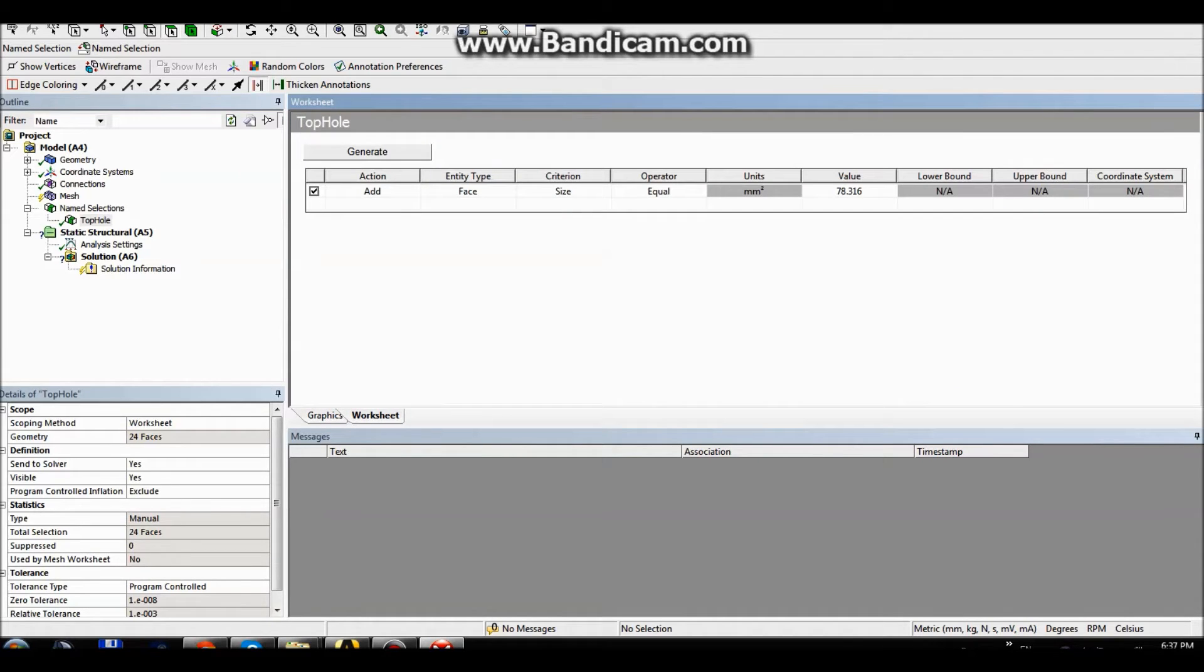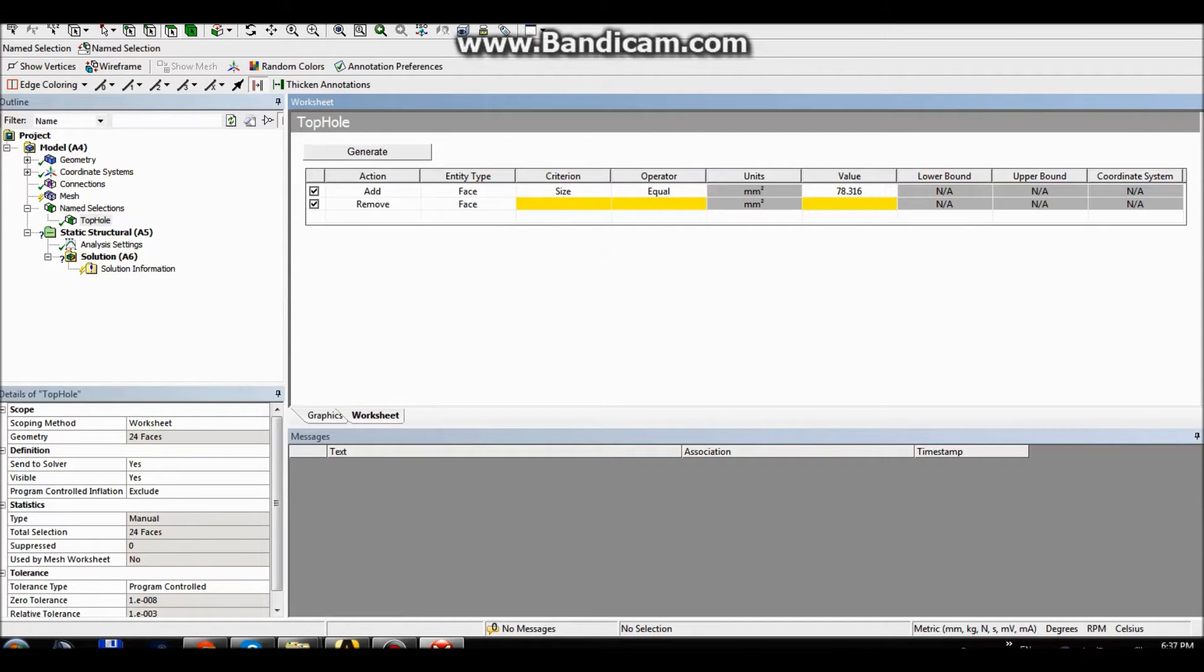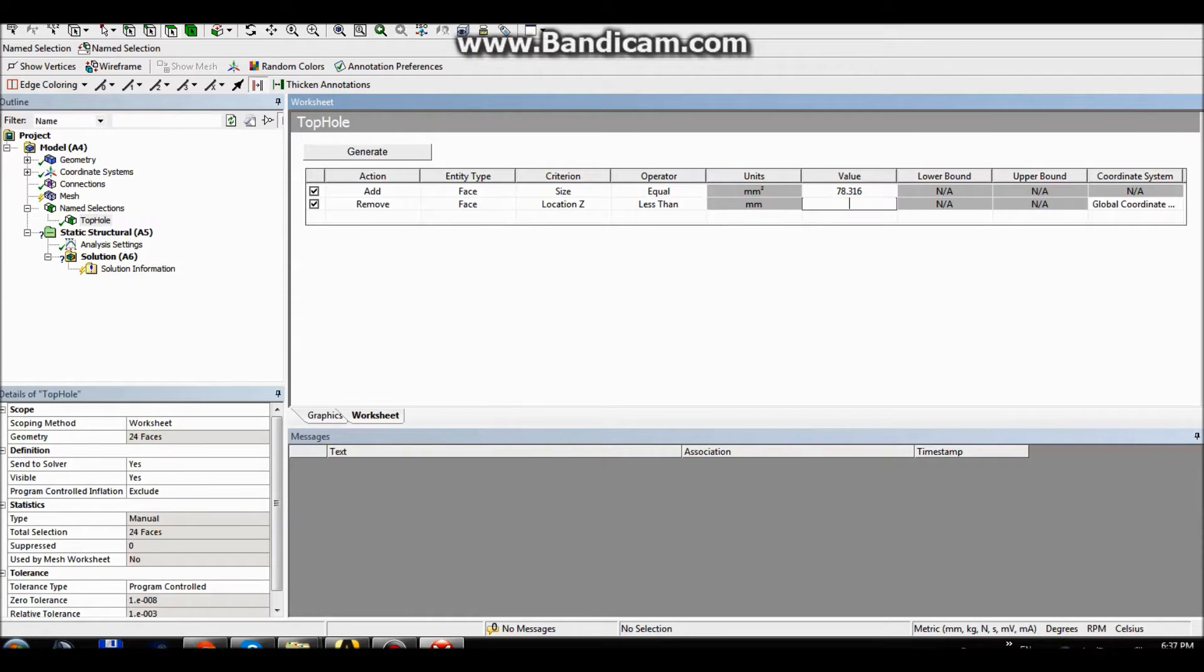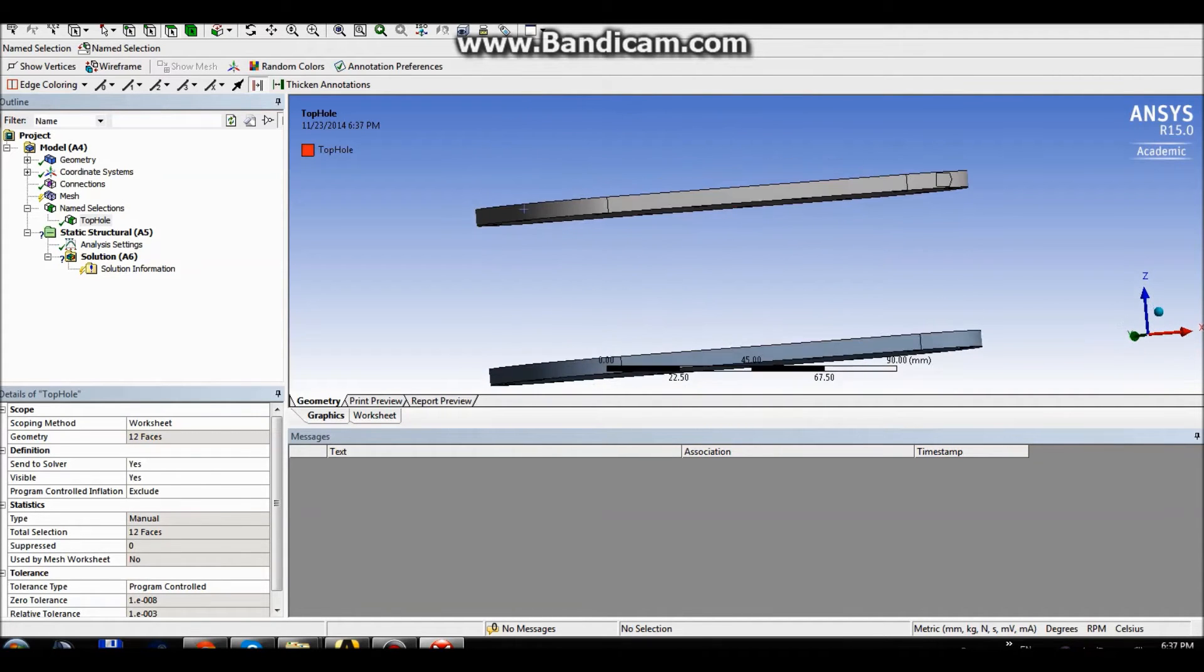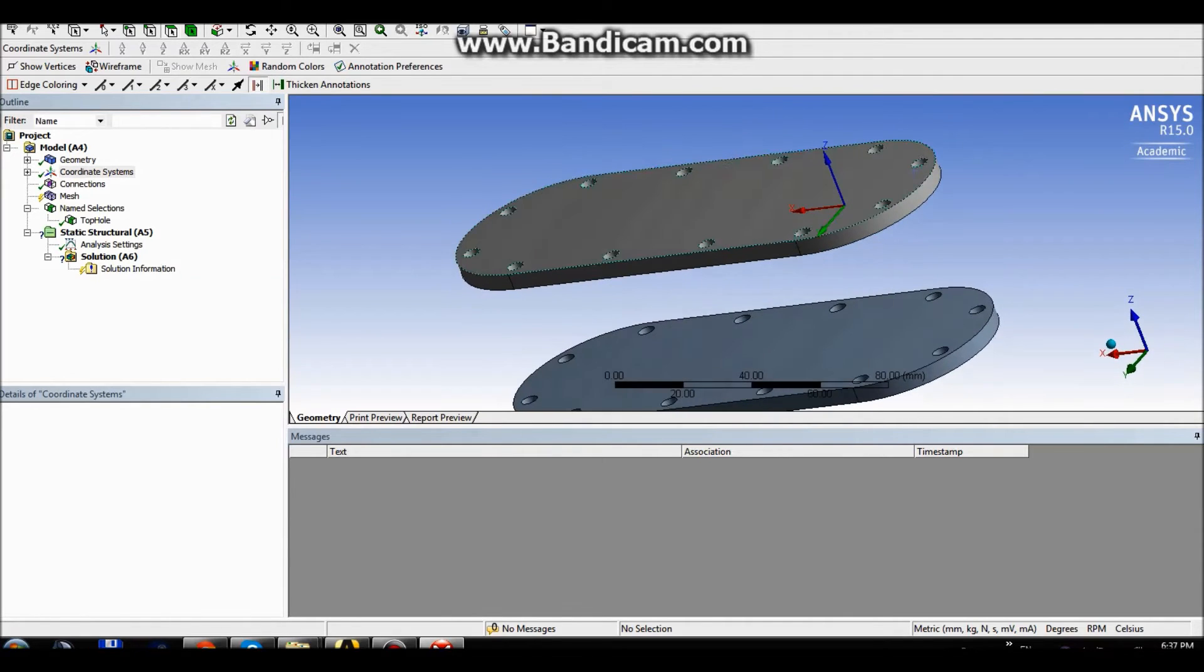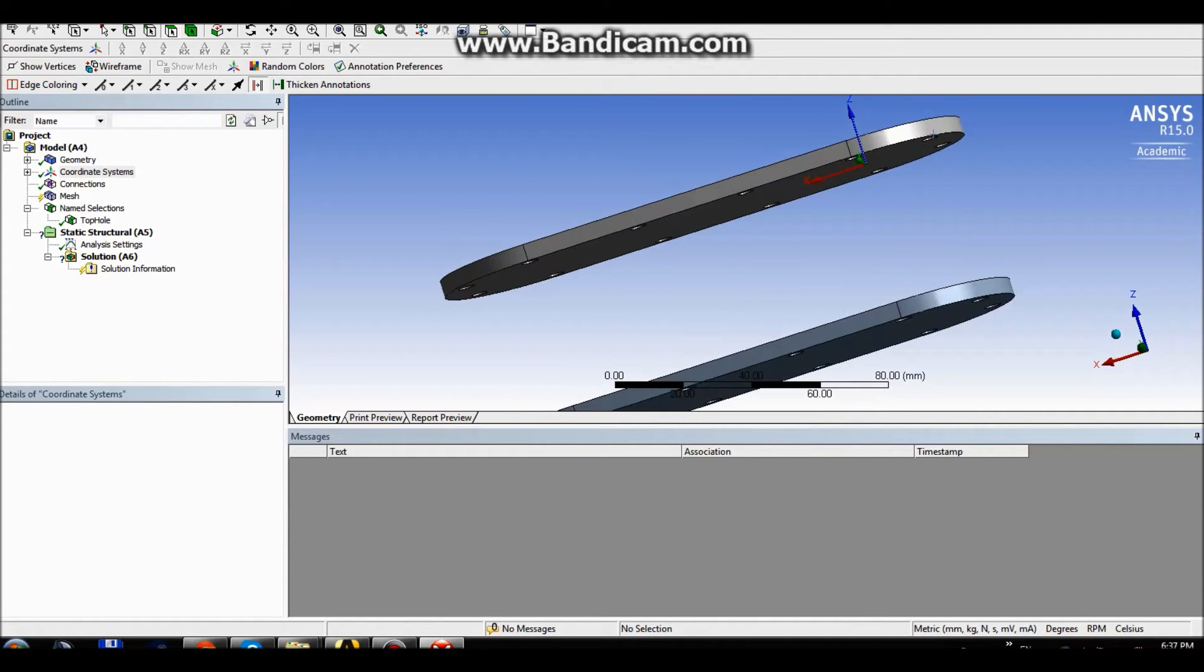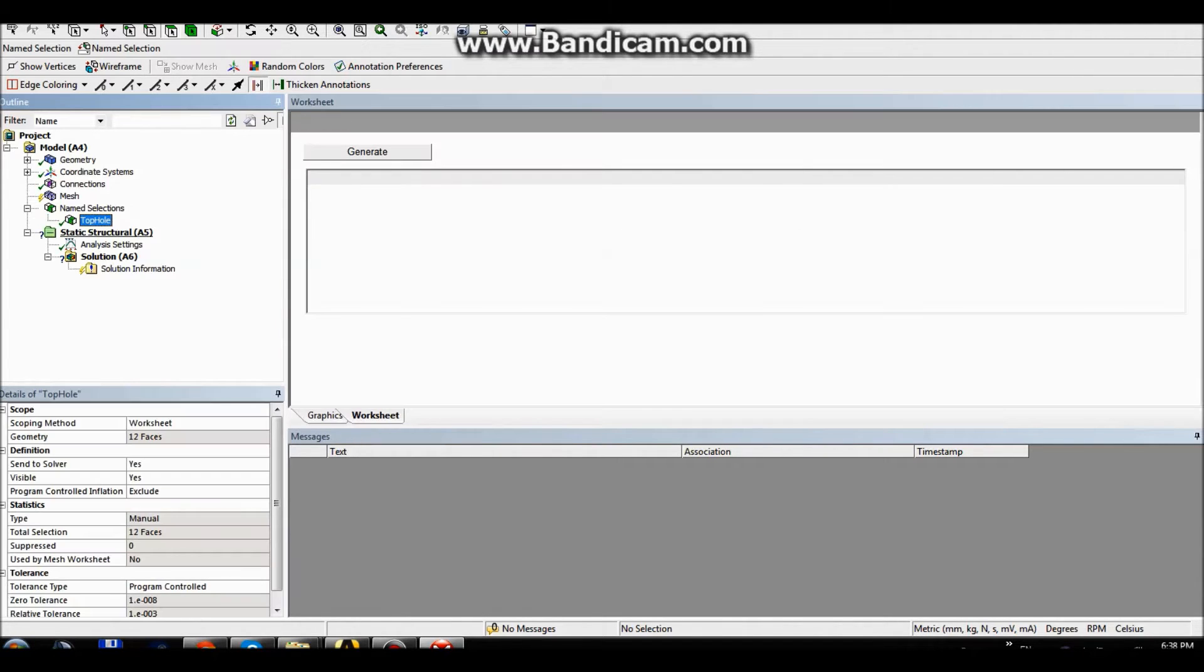So we go into worksheet and we want to add a row which would remove holes on Z direction which are less than zero. Basically what it does is that everything that is less than zero is removed. So you can check the coordinate system, less than zero, right here. Everything below this point is removed.